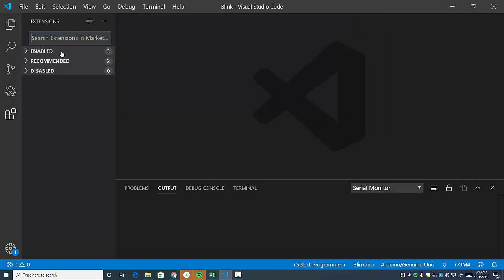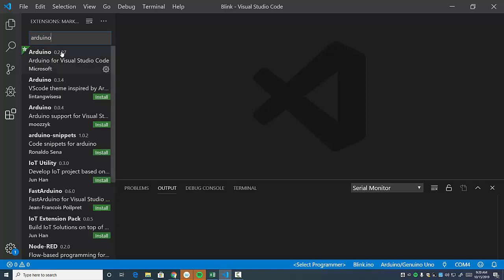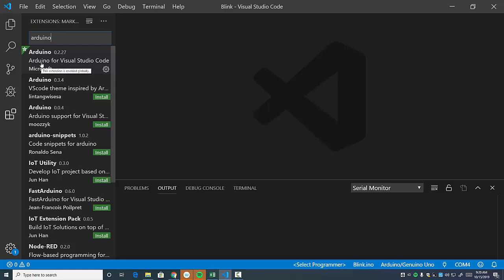So it's an extension. And then you can just type out Arduino. And you want to make sure that you install the Arduino for Visual Studio code. Make sure that one is installed. Get that. It's going to take a little bit. Run through the whole thing. Get that installed. Then come back.